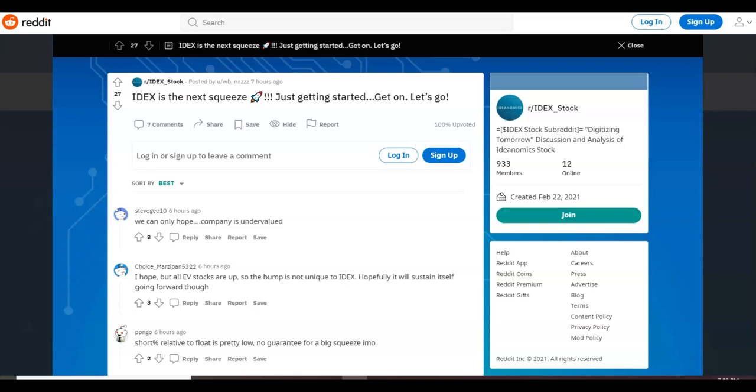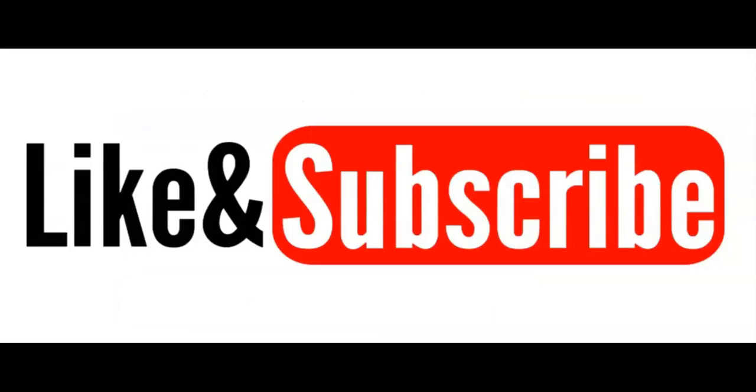All right guys, that's all I have for you in this video. Make sure that you smash the thumbs up button if you found value in today's video. And if you enjoy our content, of course subscribe to the channel and hit that notification bell so YouTube can let you know every time we release new content. Other than that guys, we'll catch you in the next video.